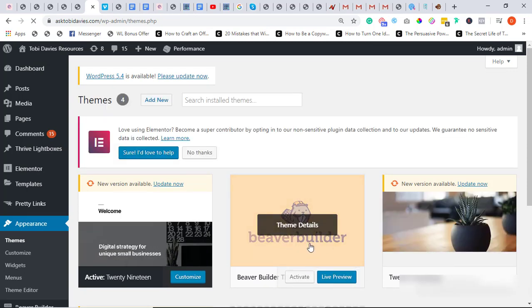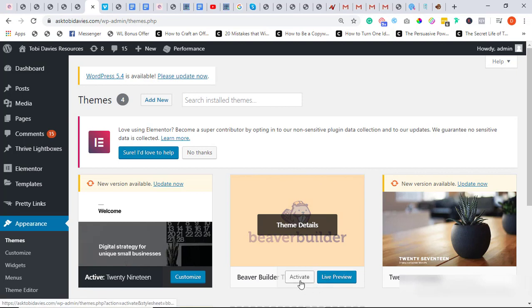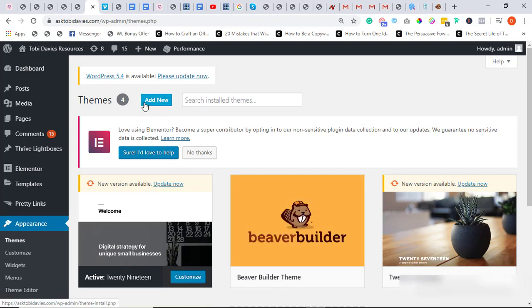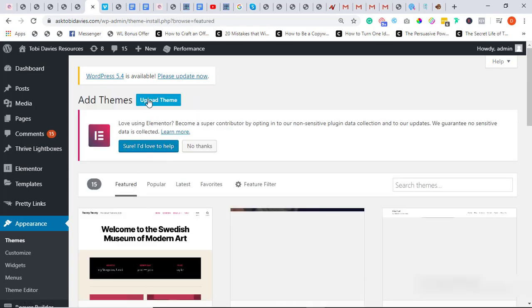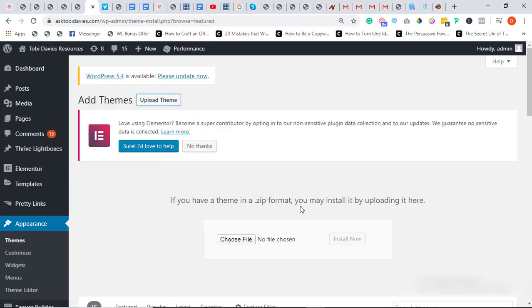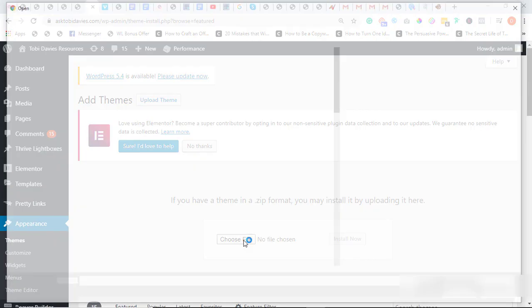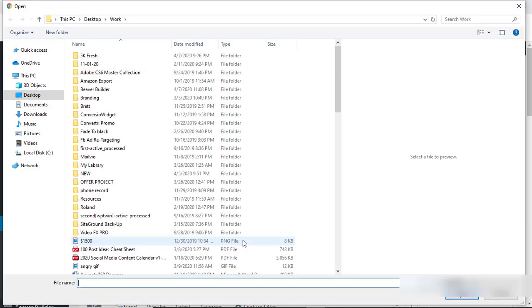So I already have my Beaver Builder theme right here, I'll just click on Activate. But for your own case you'd have to click on Add New and click on Upload Theme.